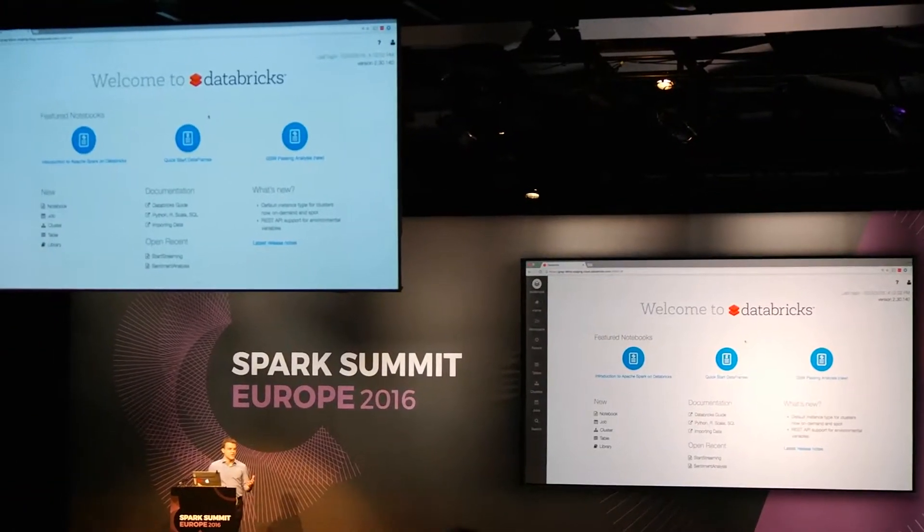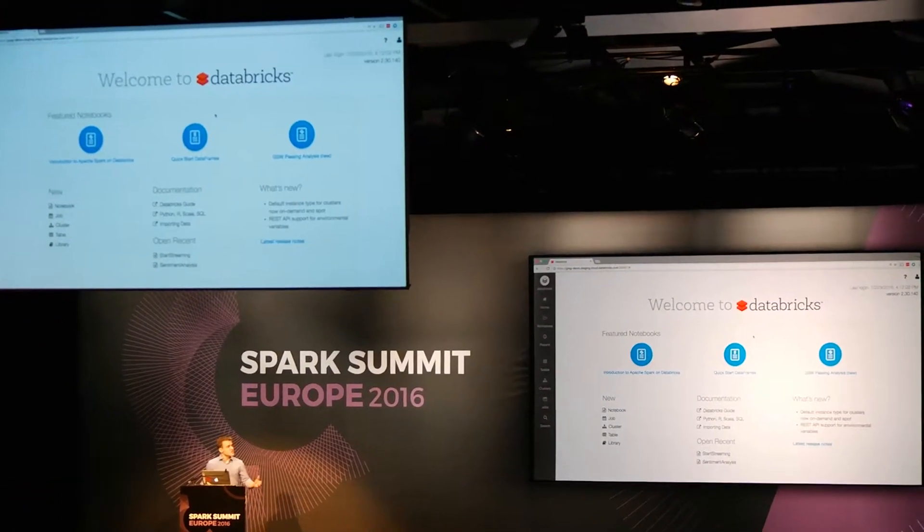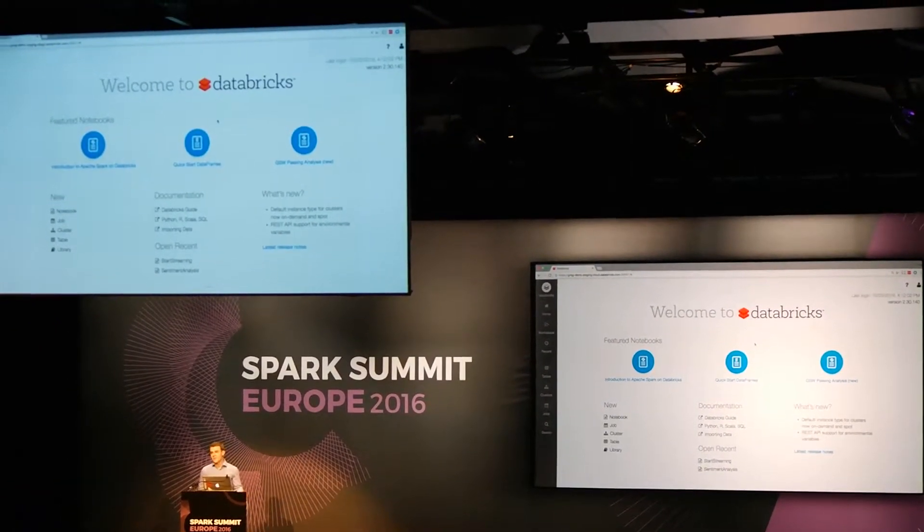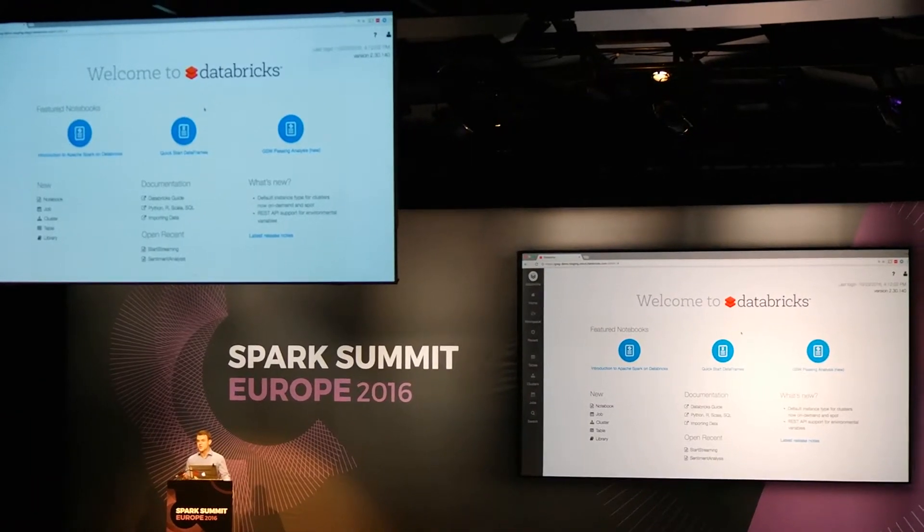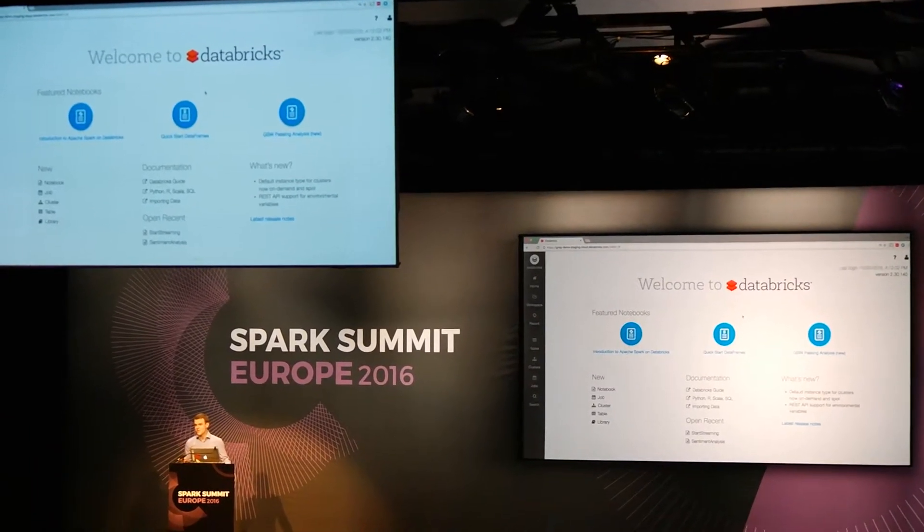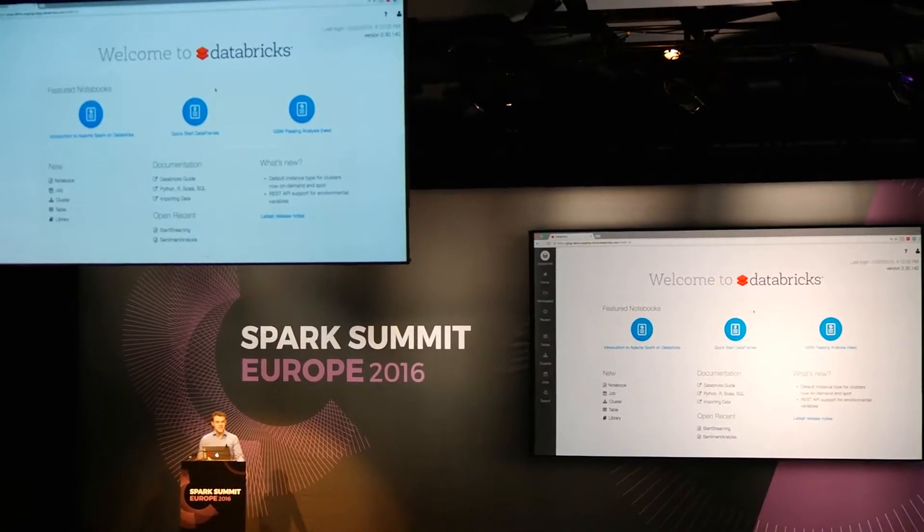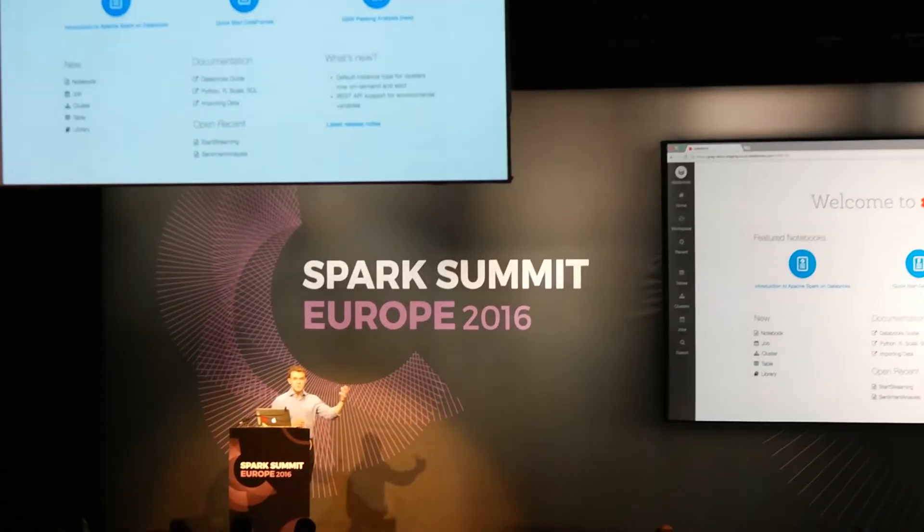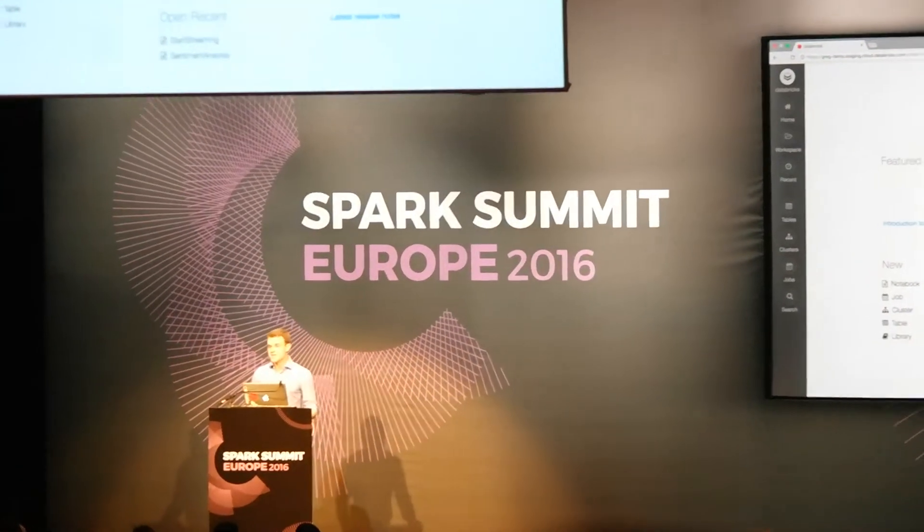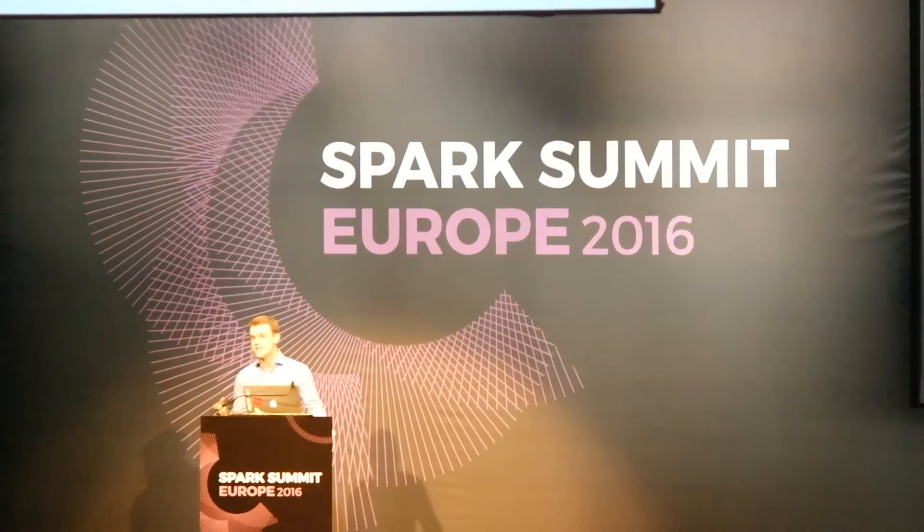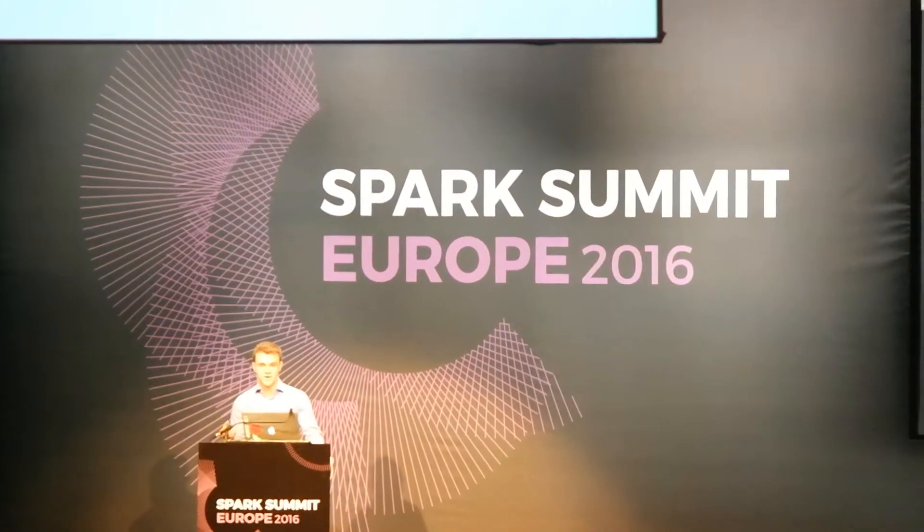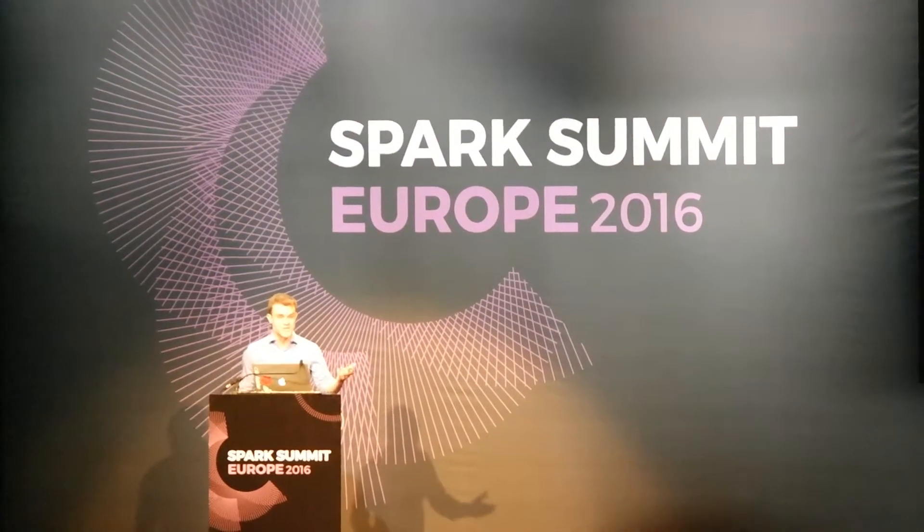Spark to extract value from your data. But this new structured streaming API in Spark 2.0 really takes Spark to the next level because it makes it easier than ever to go from exploratory data science file analysis to an actual running continuous application in production. And that's what I want to demonstrate for you all today.